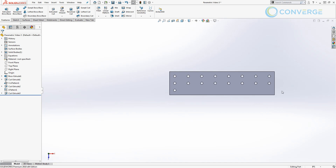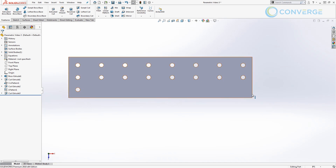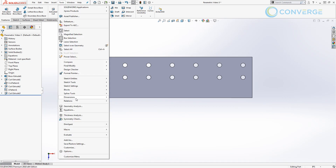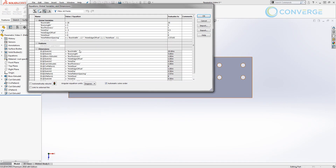Now we want to figure out how to pattern this equally across the part based on number of instances and spacing that we have to decide. In order to do that, let's go into our equation manager and take a look at what we've already created. We know that we have the box width value — it's 20 inches and anytime this changes it'll automatically update the plate. So we're going to need that to help determine the overall length.